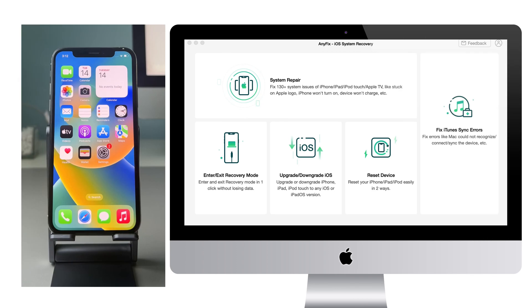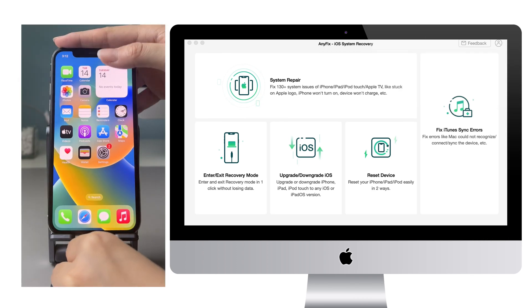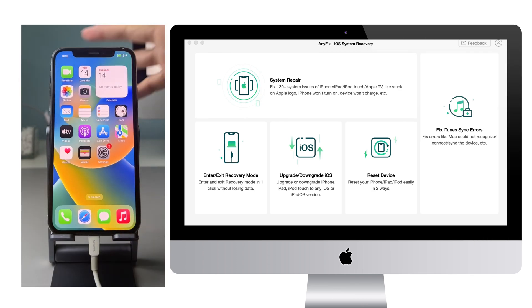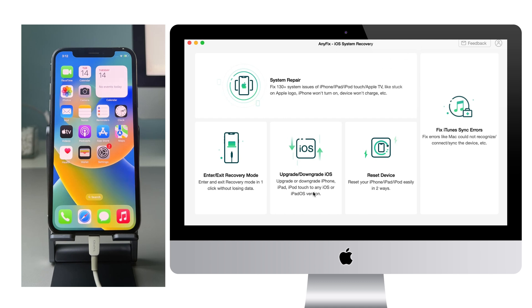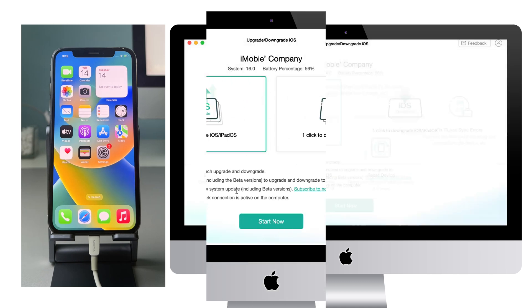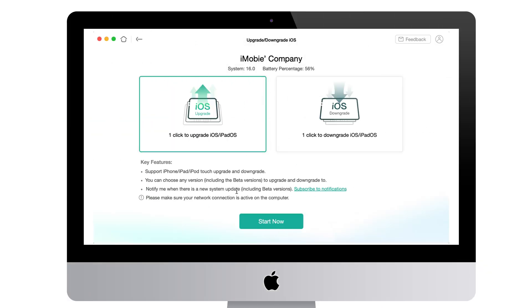Run AnyFix on your PC or Mac and connect your iPhone via USB cable. Choose upgrade or downgrade iOS feature. Select downgrade and click start now.